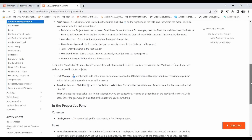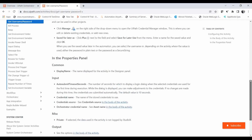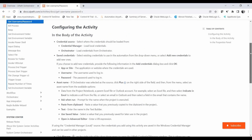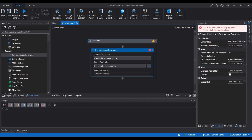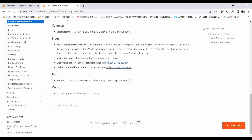You can see the different approaches for getting values from the Credential Manager and how to utilize them in your application. The different properties to set are: Display Name, Timeout (how long to wait), and Auto Submit Timeout — with a maximum of 10 seconds. Auto Submit Timeout is the number of seconds for which to display a login dialog when the stored credentials are used for the first time during execution. While the dialog is displayed, you can make adjustments to the credential.